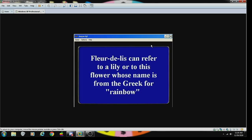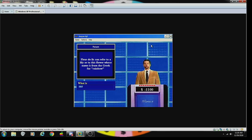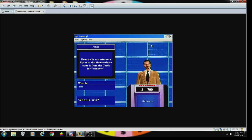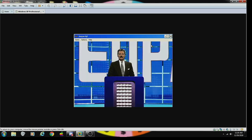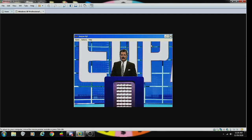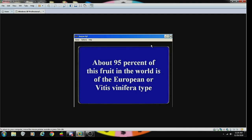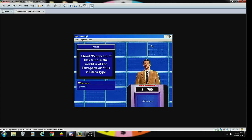Nature 300: the world's only marine lizard is a species of this lizard found on the Galapagos Islands. What is the gecko? Sorry, incorrect. An iguana, correct. Nature 400: fleur-de-lis can refer to a lily or to this flower whose name is from the Greek for rainbow. Iris, correct. Nature 500: It's a Daily Double! You're risking up to 500, Vince, and that's exactly what I'm going to wager. About 95 percent of this fruit in the world is of the European or Vitis vinifera type. Grapes! Yeah, good job Vince.